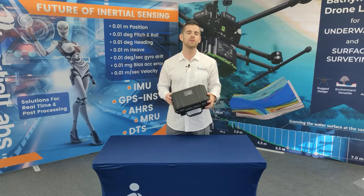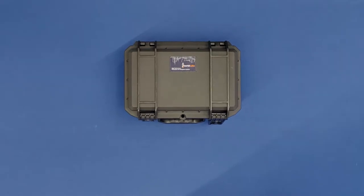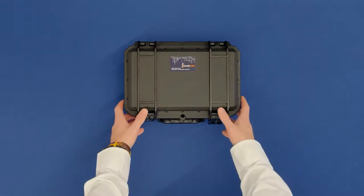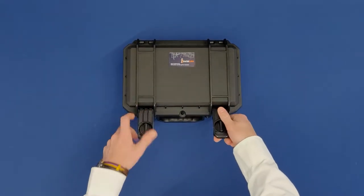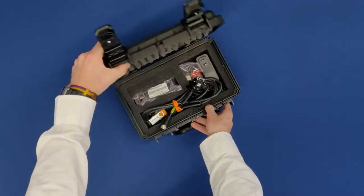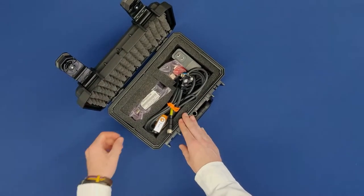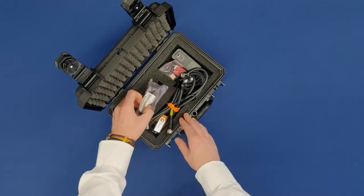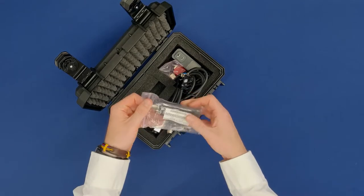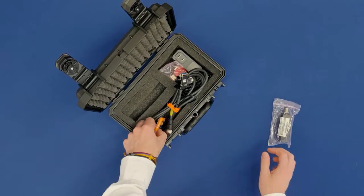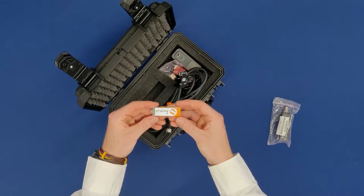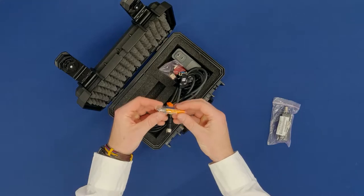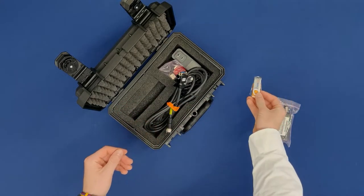Now when you go to open the pelican case that the device came in, you're going to notice five things inside. The first is obviously the AHRS-10P. The second is going to be a flash drive that's going to contain documentation for the system as well as the graphical user interface and a parameter file.